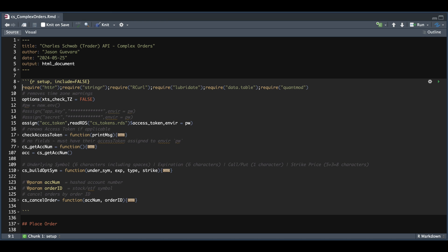Hey guys, welcome back. In this tutorial, I'm going to be covering complex orders using R for the Trader API. I'm going to be covering five different types of orders.